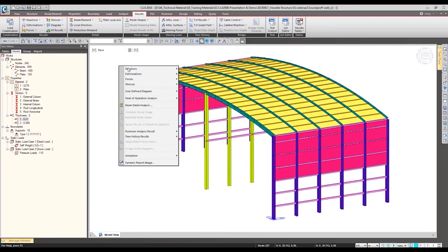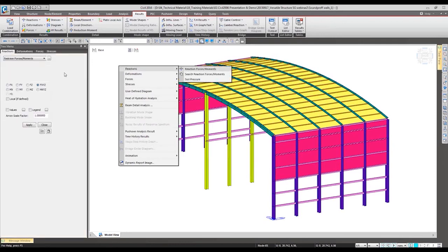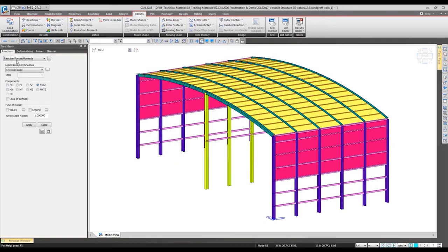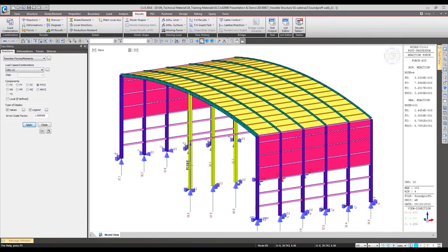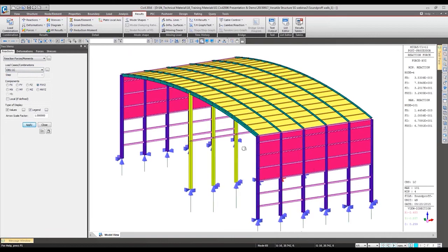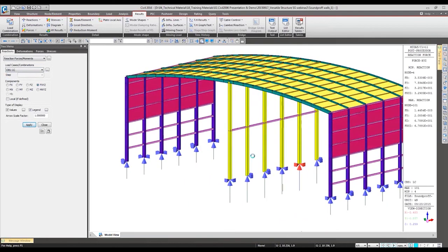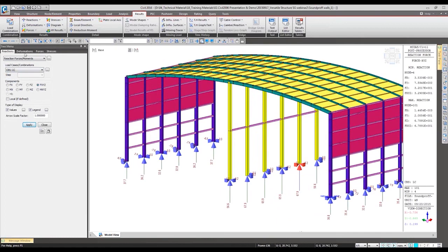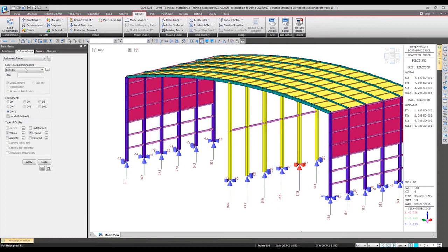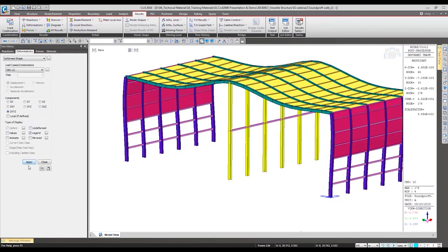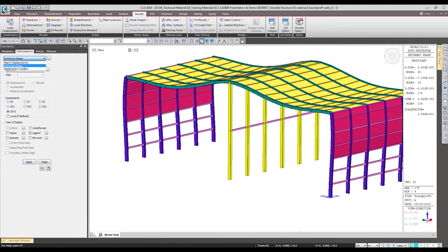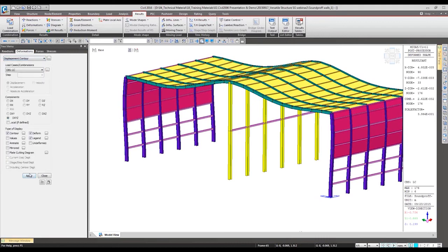Checking the results are very similar. Starting from the reactions, we can verify the reaction of the structure. Maximum reaction can be viewed with this red color. And the deformation with the maximum value where deformation occurs the most. Even this deformation can be checked with the contour.